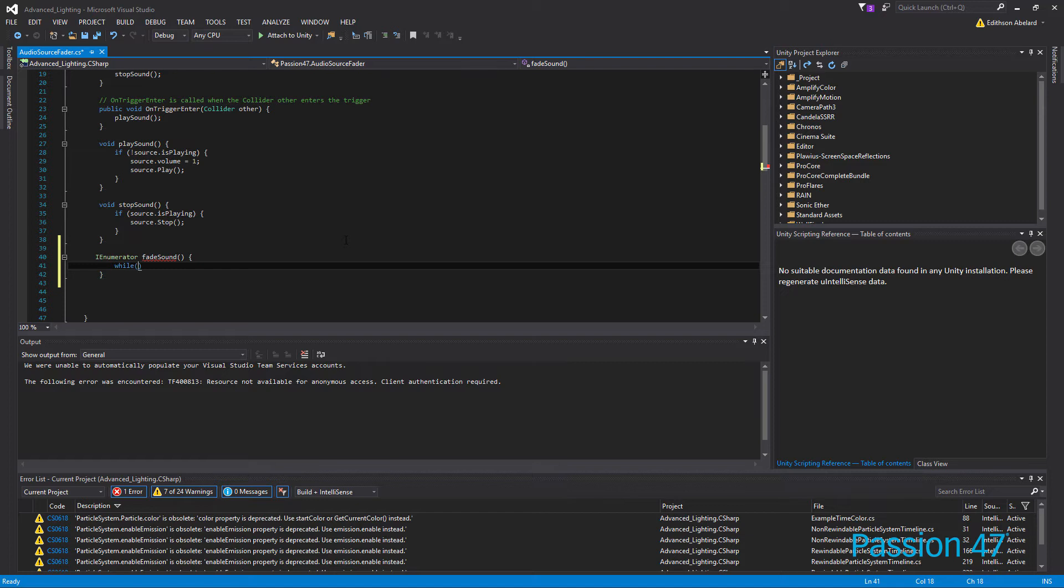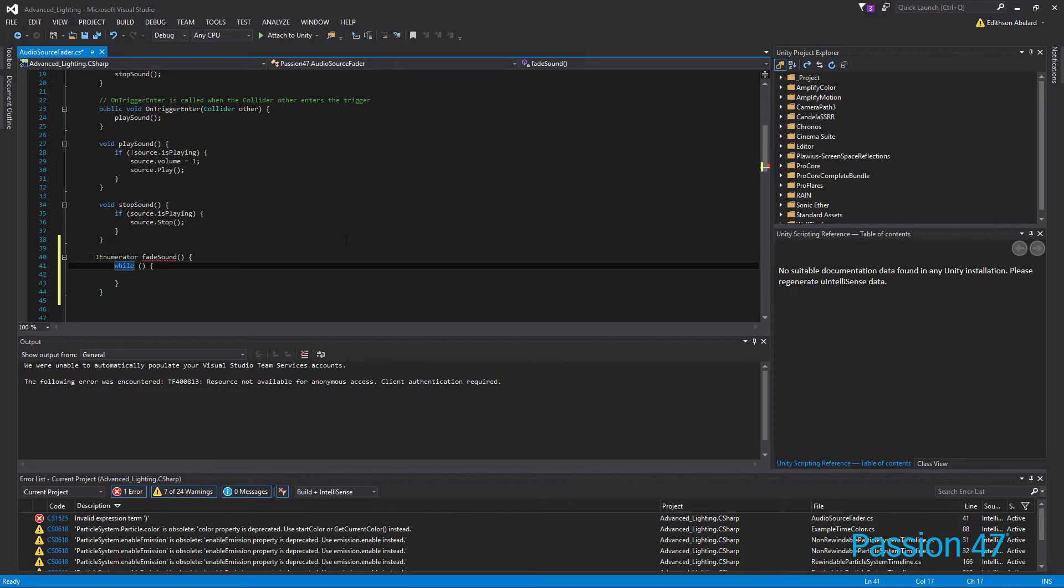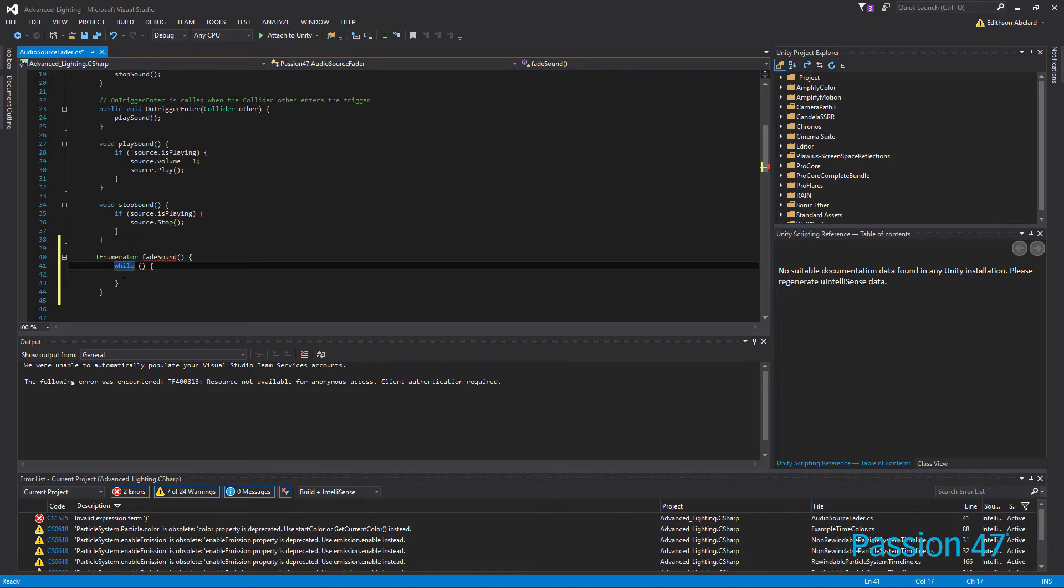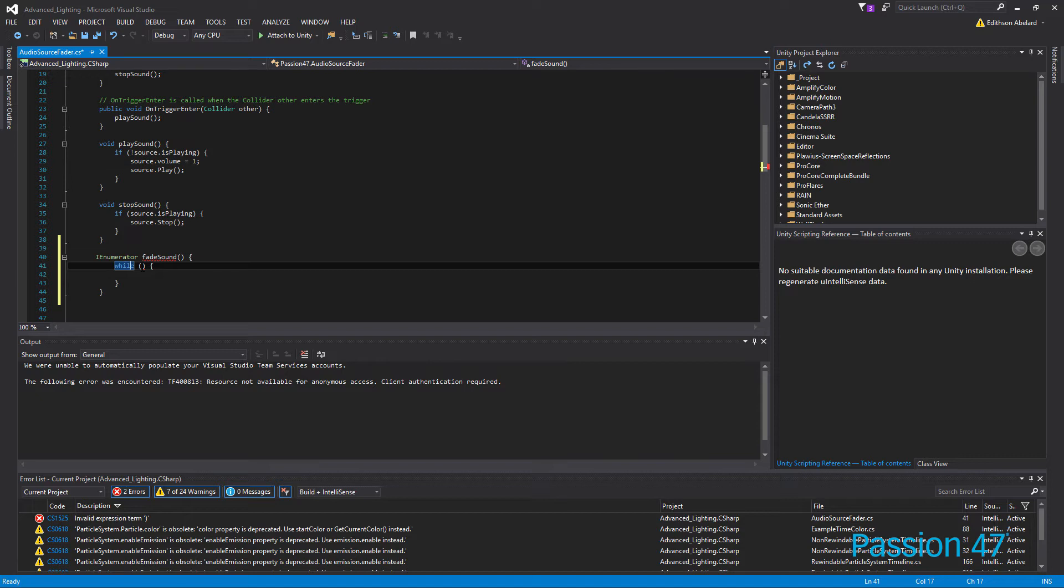Now, the way the enumerator works is, remember when I was explaining about the update loop, it happens that every single line of code needs to be read. With an enumerator or a co-routine, you can actually give up that control and let something happen over time. And so over time we want to check the sound and decrease it, and we'll have control over that.